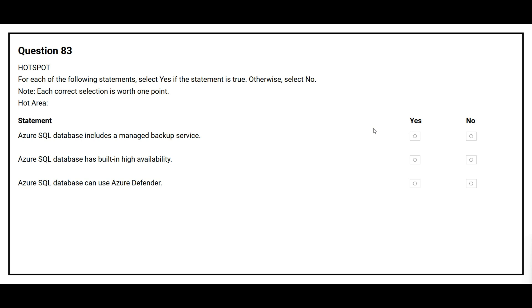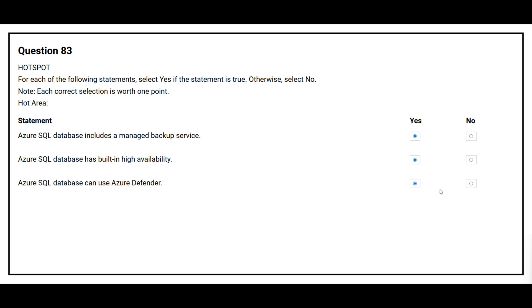Question number 83. For each of the following statements, select yes if the statement is true, otherwise select no. The first statement is, Azure SQL database includes a managed backup service. The correct answer is yes. The second statement is, Azure SQL database has built-in high availability. The correct answer is yes. The third statement is, Azure SQL database can use Azure Defender. The correct answer is yes.